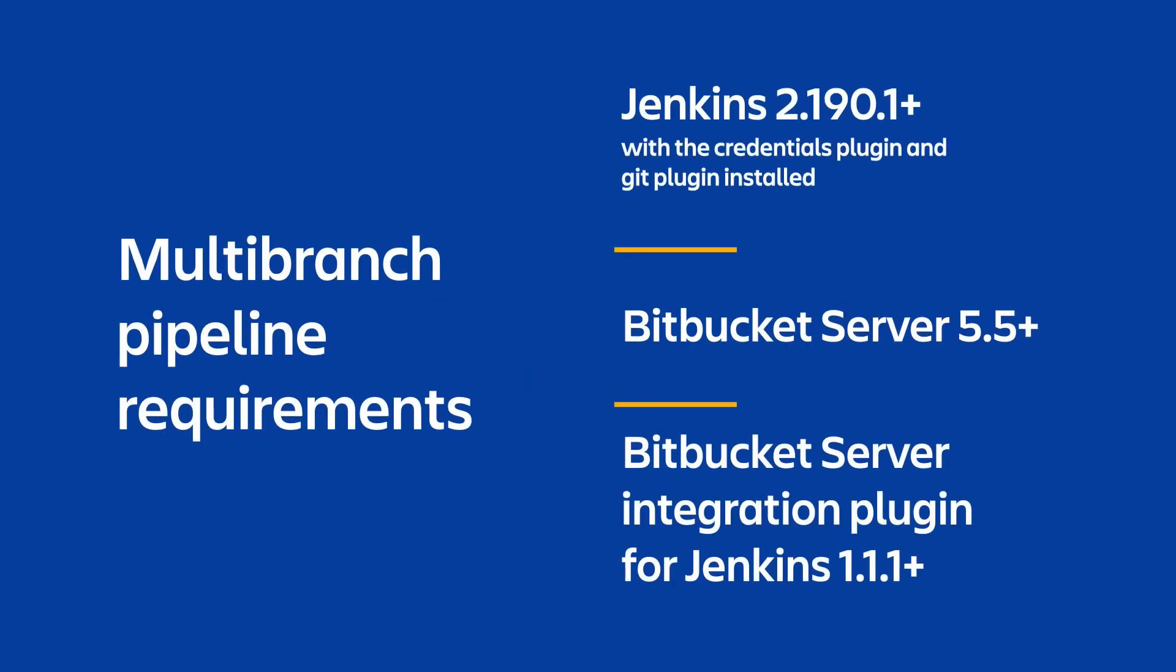To do this, you'll need these versions of Jenkins, Bitbucket Server, and the integrations plugin. You should also have added your Bitbucket Server instance to Jenkins, along with a personal access token and credentials. For info on how to do this, check out the linked video in the description.